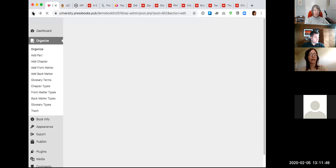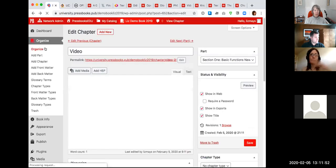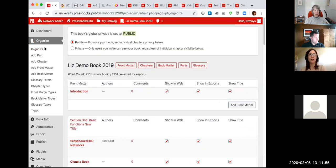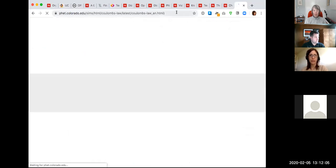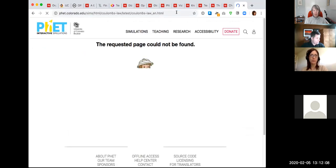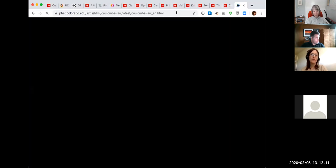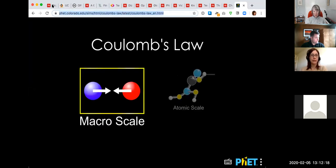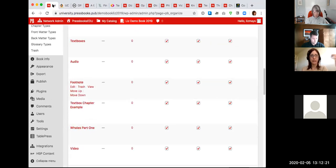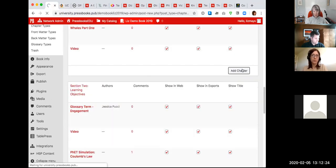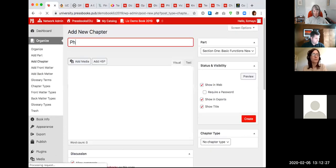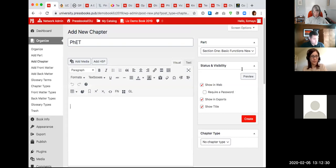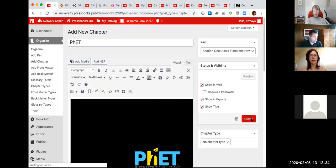Another interactive element you can add is PhET simulations — STEM simulations developed out of Colorado. These work very similarly to embedding a YouTube video: you just copy and paste the link to the simulation into a chapter and Pressbooks will expand it so that it looks embedded.